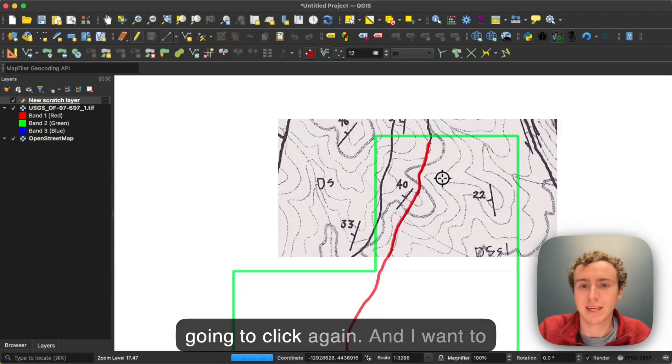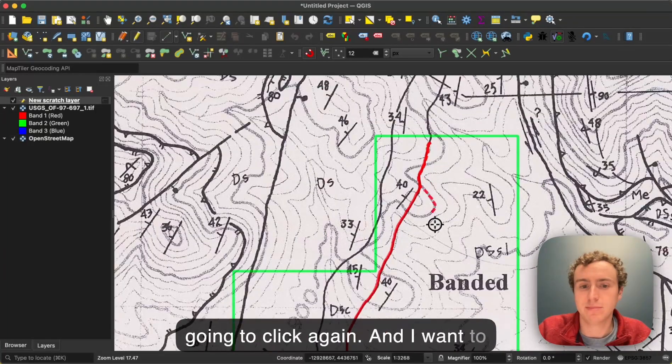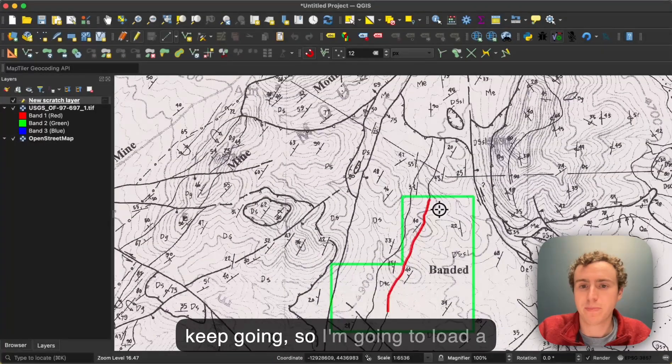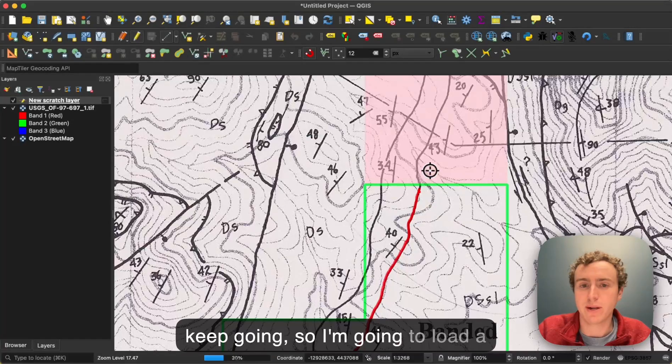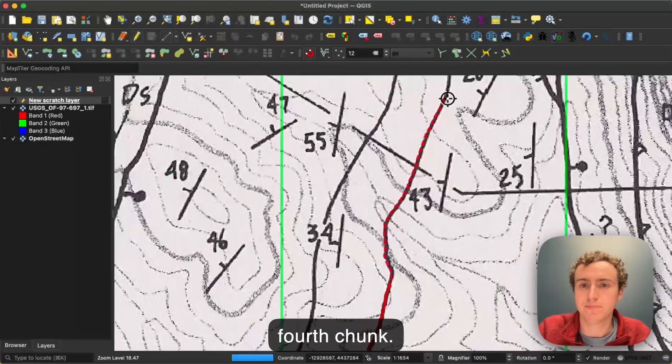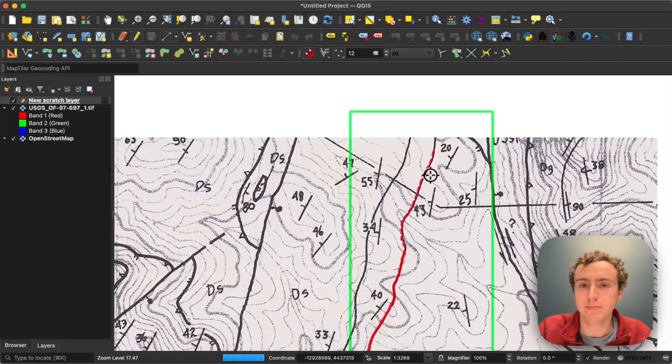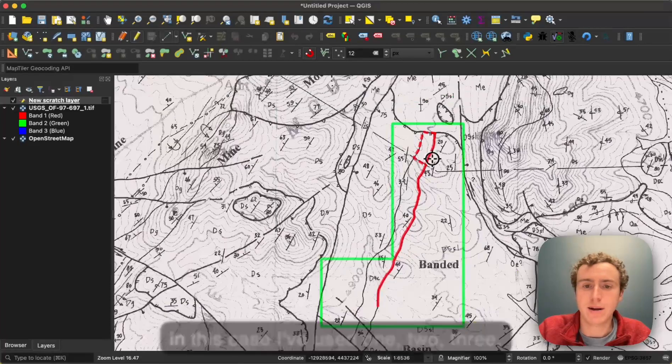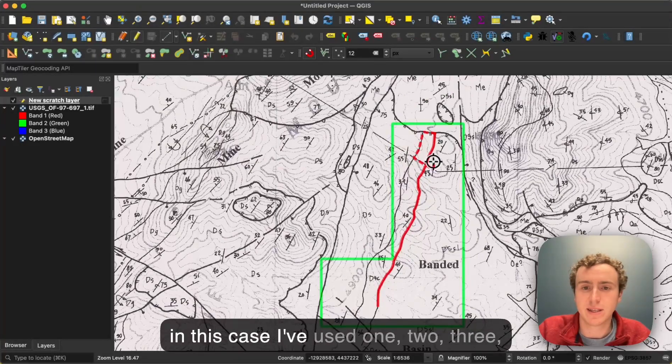So I'm going to click again. And I want to keep going, so I'm going to load a fourth chunk. Now in this case,